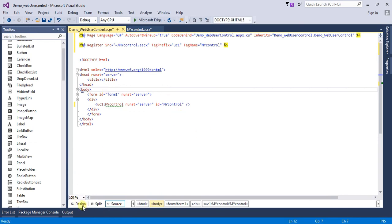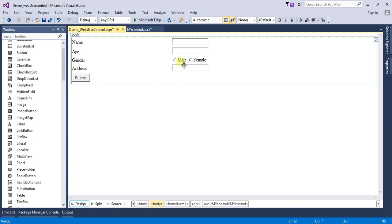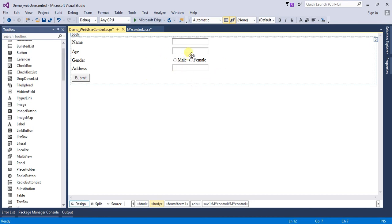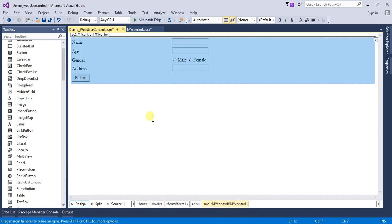If I go to Design view, I can see that my web user control is added to my web form and it is working as a single unit. So friends, this is the web user control that we have designed and used in the web form.